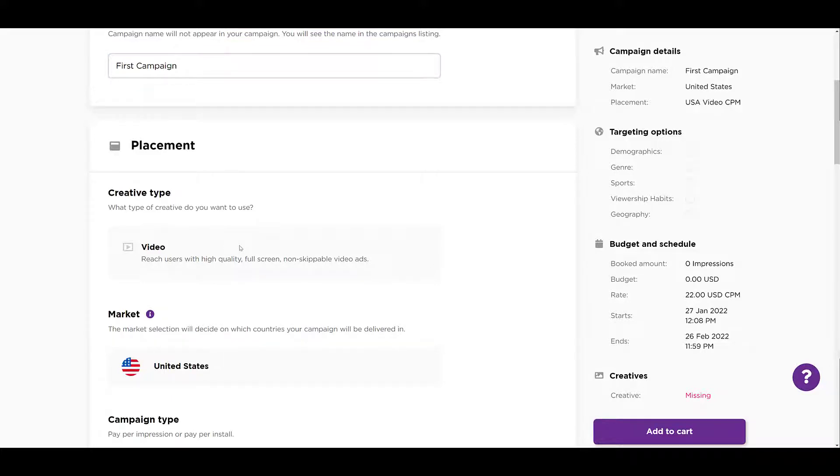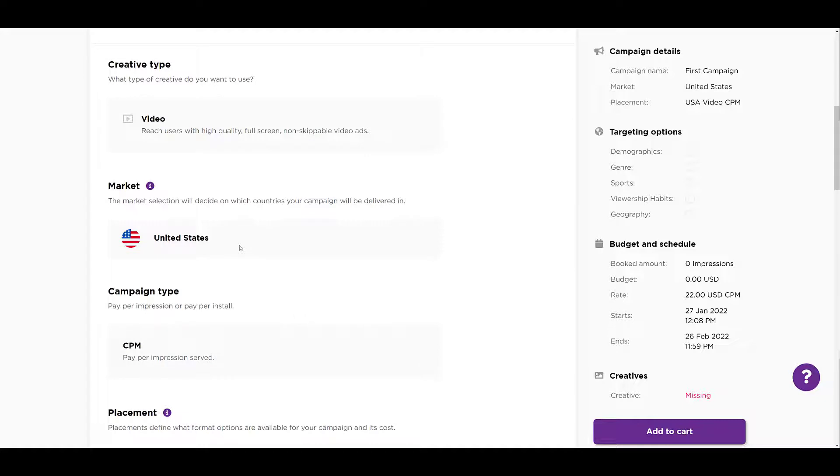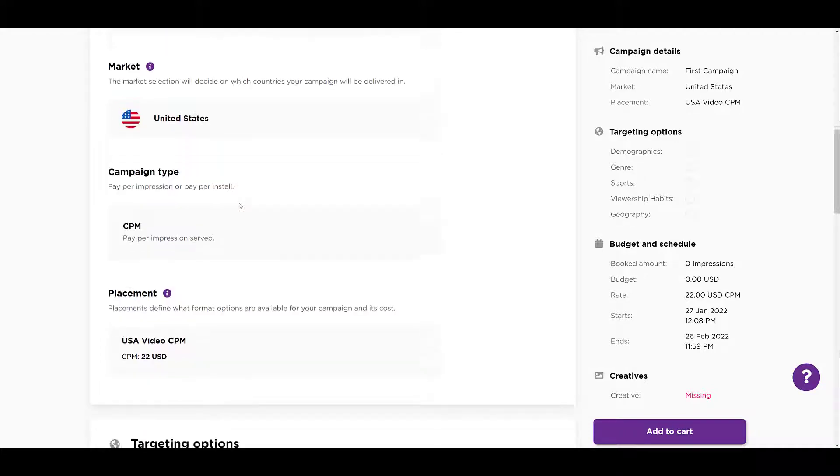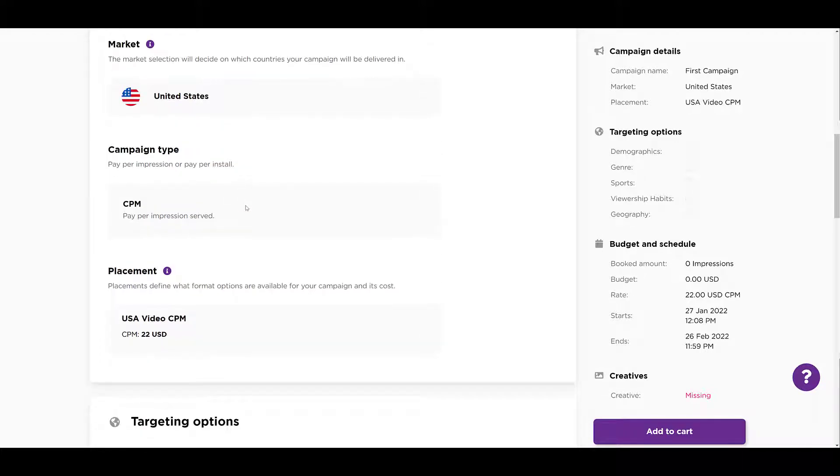I scroll down a little bit more, we see market. At the time I'm recording this video, Roku ads is only available in the United States, but they do say you can only choose one market per campaign, so maybe that means we're getting different country availability soon. My video ads will be served on a CPM or cost per 1,000 impressions.